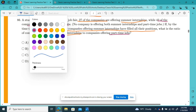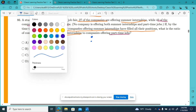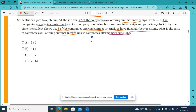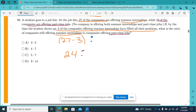I want to know this ratio, and while reading it I went ahead and color-coded the keywords. Everything to do with a summer internship is in orange. We started with 27 companies, but three filled their positions — so 27 minus 3 gives us 24 companies offering a summer internship, and then 42 offering part-time jobs. So the ratio is 24 to 42.